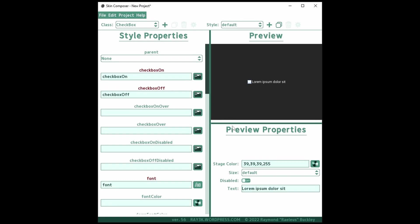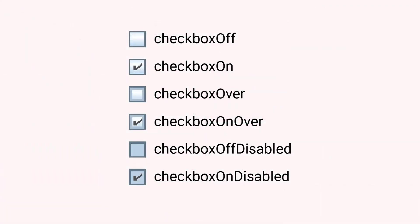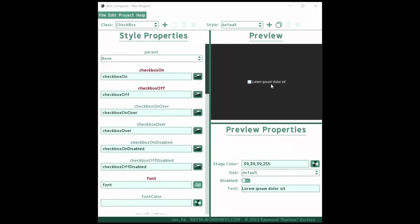Similarly, set the checkboxOver, checkboxOnOver, checkboxOffDisabled, and checkboxOnDisabled fields to their corresponding values if desired.